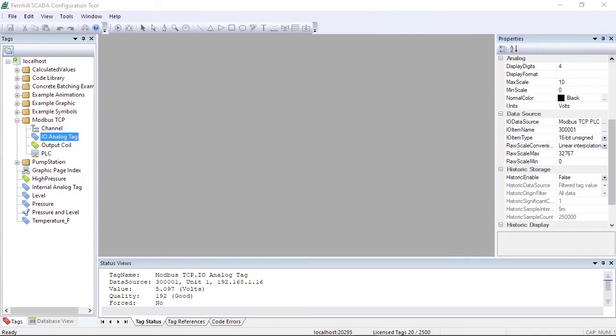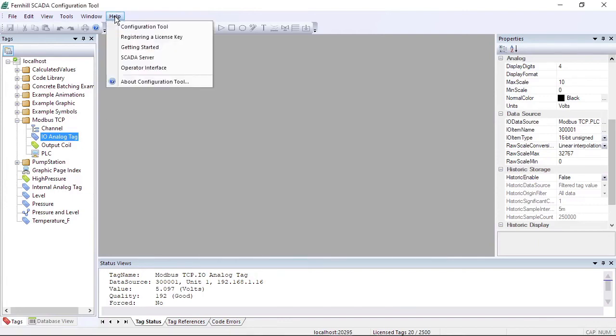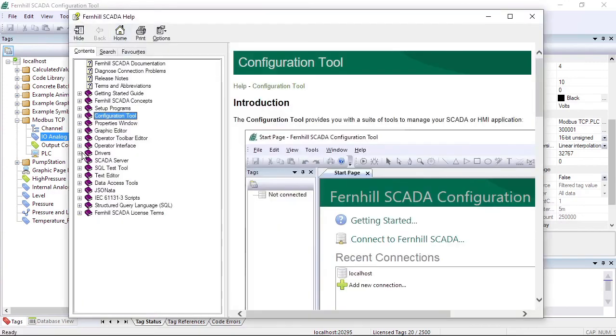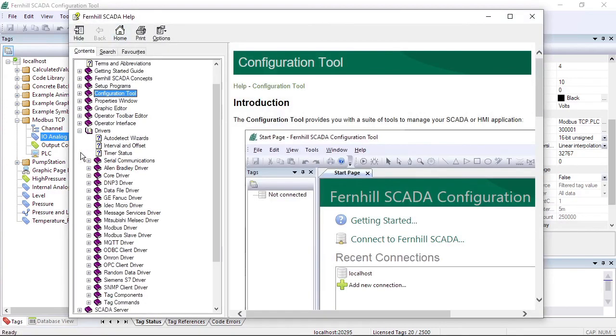That concludes this video showing how to set up Fernhill SCADA to communicate with Modbus TCP devices. If you would like to find out more, check out the Modbus driver topic in the online help.